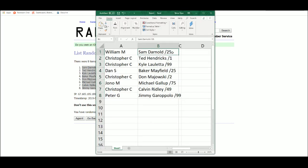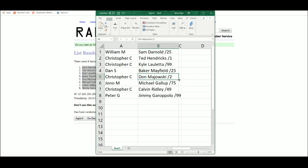William with the Sam Darnold. Christopher, Ted Hendricks, Kyle Lauletta. Dan with the Baker Mayfield. Christopher with the Don Majowski. Jenna with the Michael Gallup. Christopher with the Calvin Ridley and Peter with the Jimmy Garoppolo.